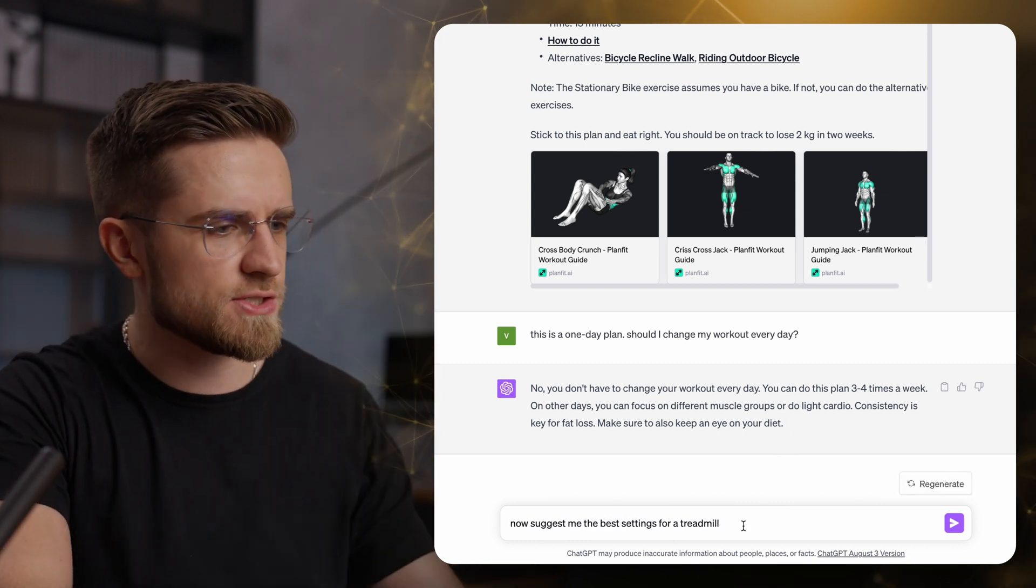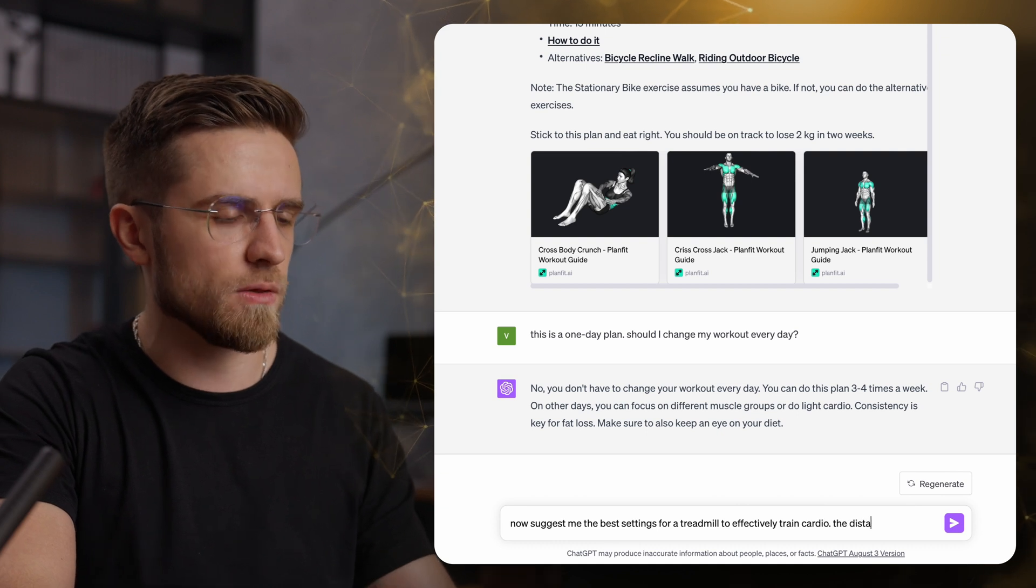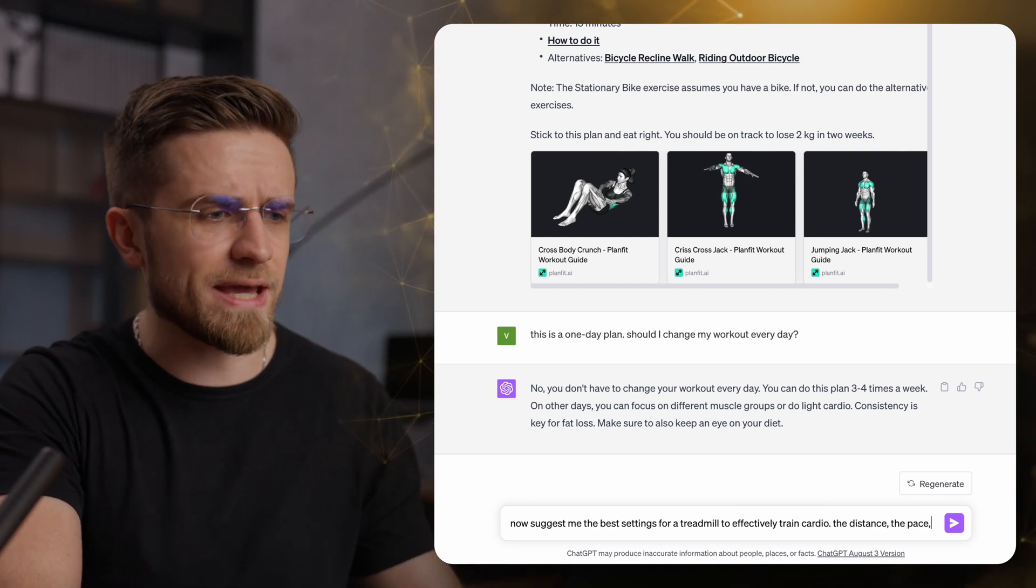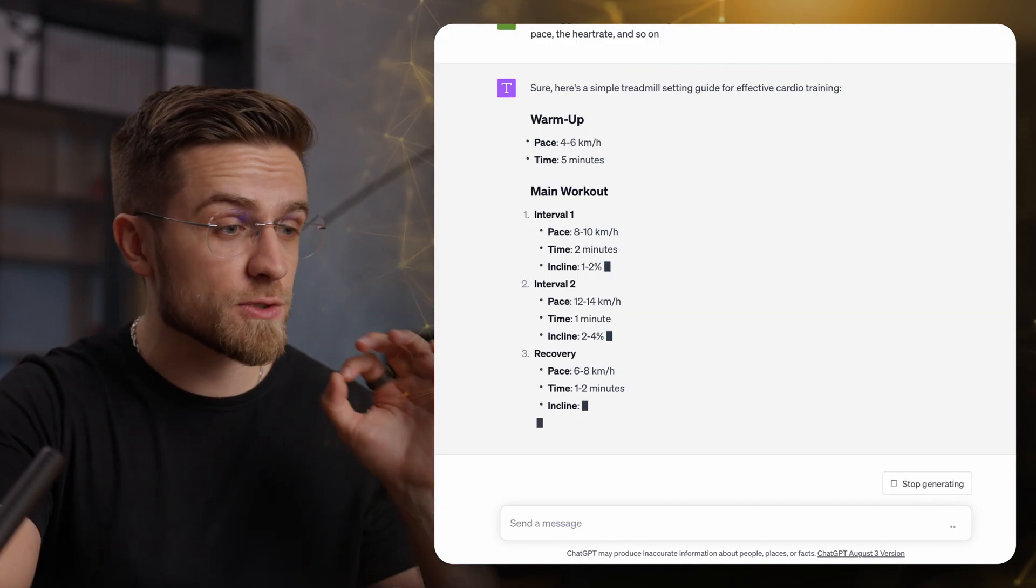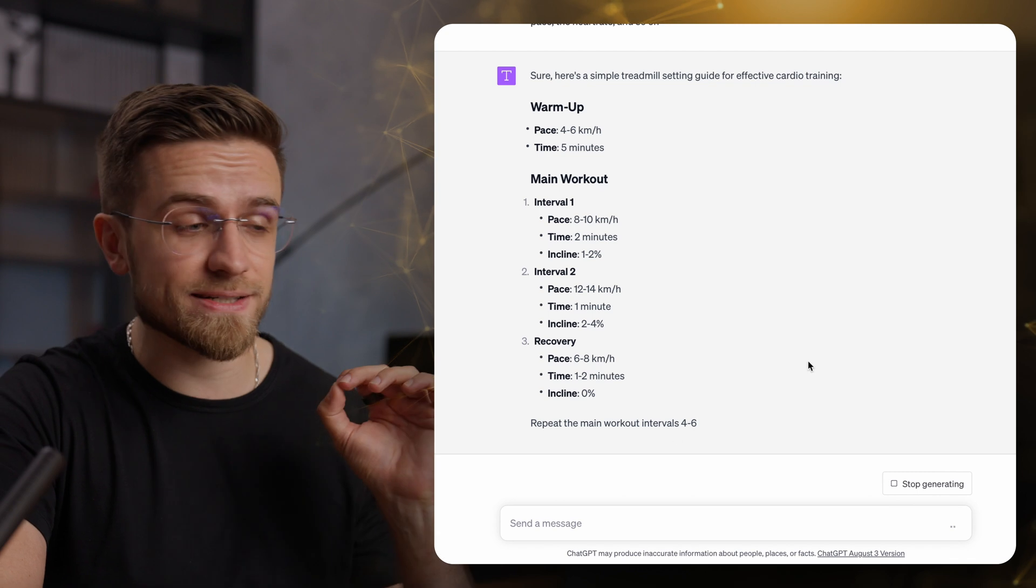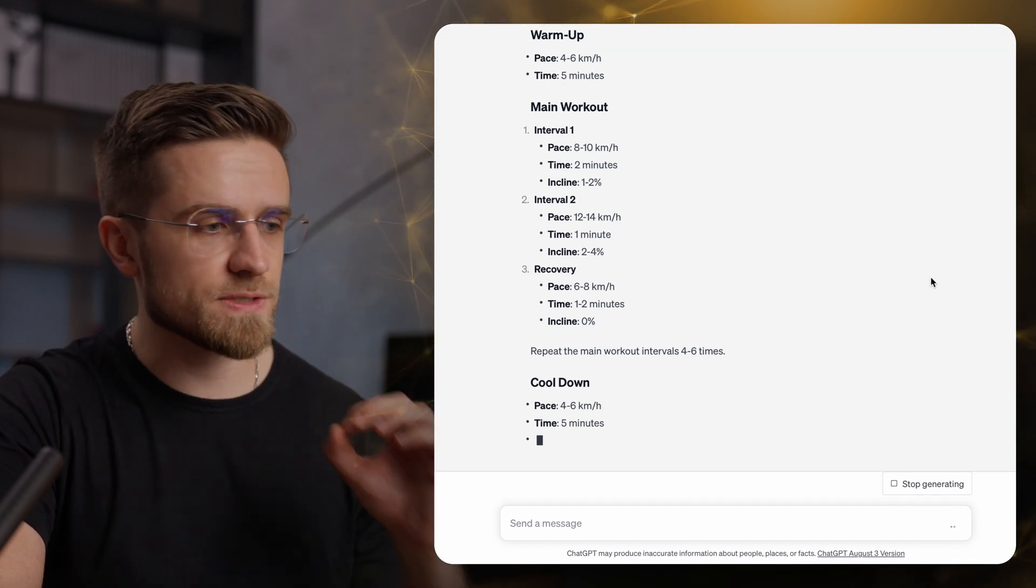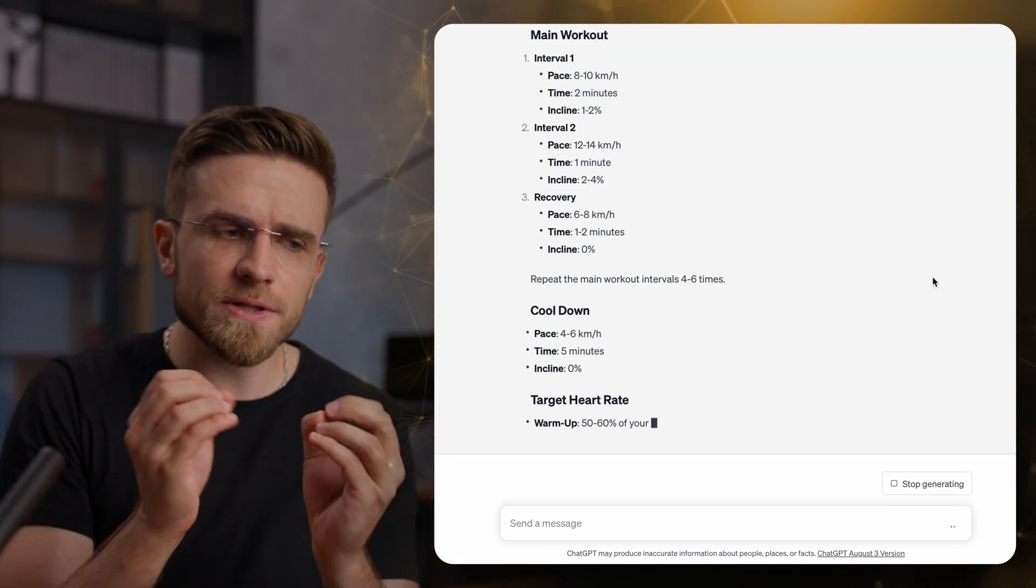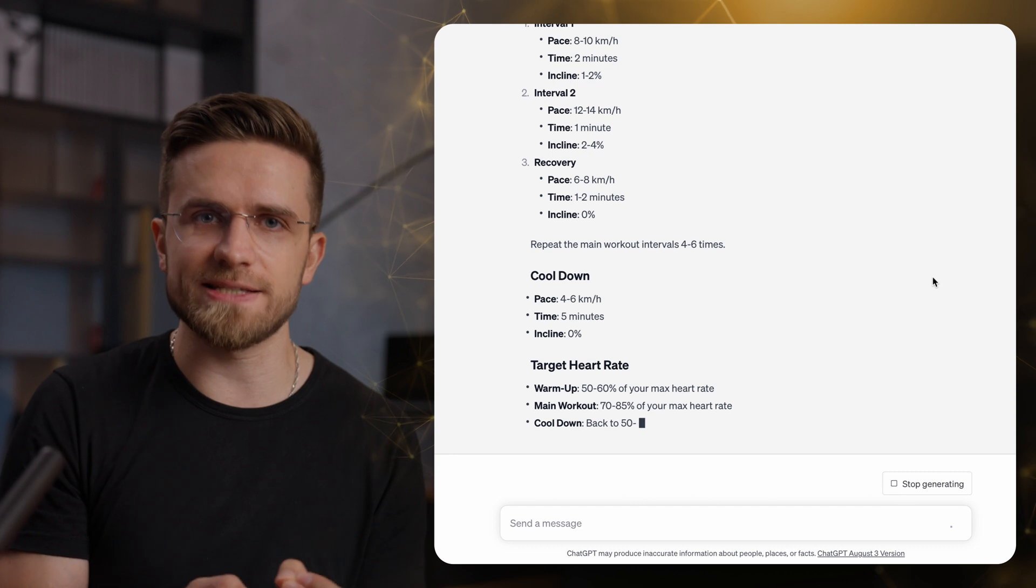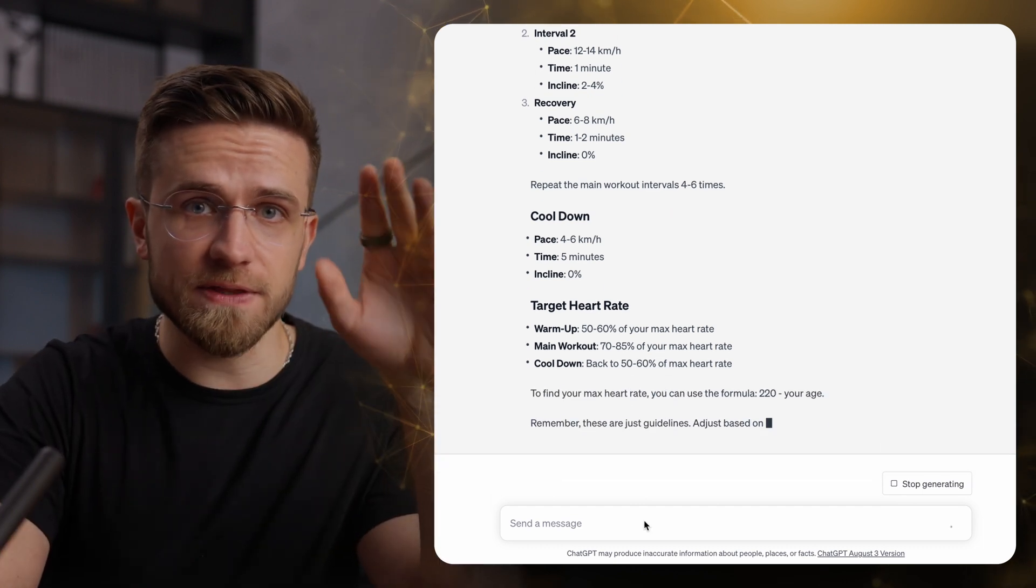But a workout plan is just the tip of the iceberg. I will ask you to suggest a training plan for a treadmill. Distance, pace, heart rate targets, and the results are, as expected, great. Intervals, time, incline. It's a complex work done in seconds.